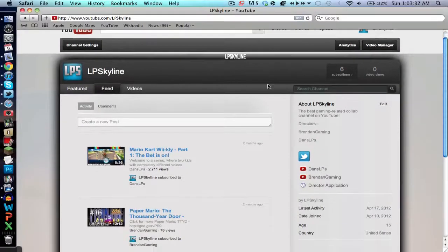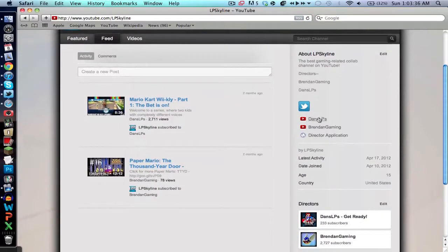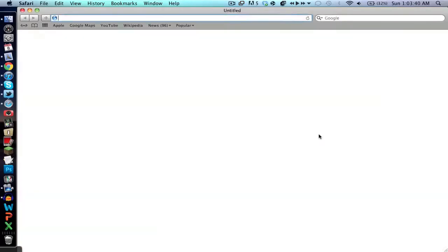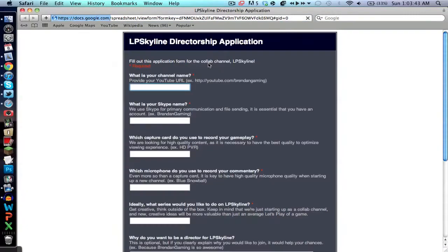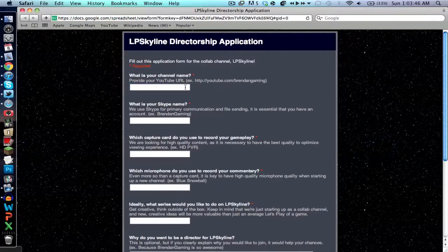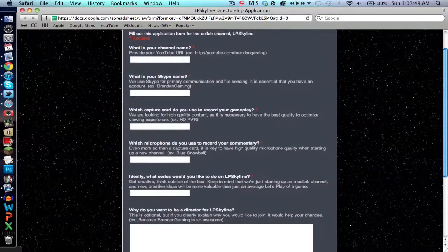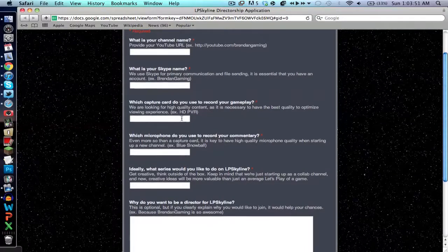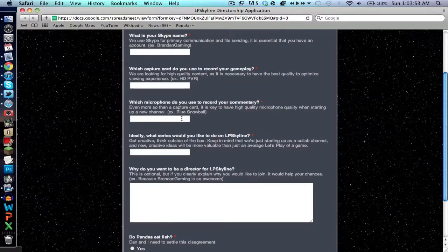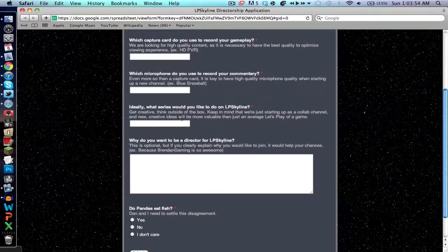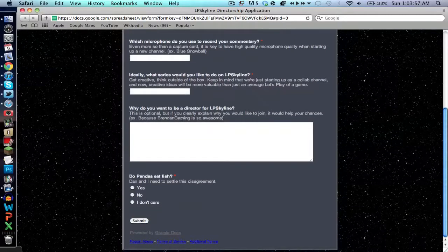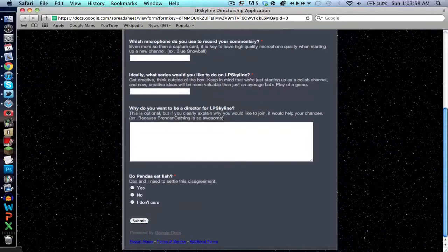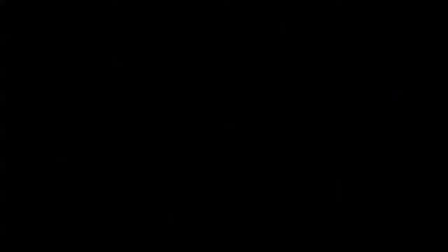Plus the collaboration channel LP Skyline is just starting up and you guys have the opportunity to post there. If you go to the channel LP Skyline, you can see that on the right in the links department of the channel, there is a director application. If you click that link, it'll take you to a Google Docs form and you can just fill out all the information. And you can actually have the chance to become a director for the channel and post whatever you want. So it's a really good opportunity for you upcoming LPers if you're trying to get noticed. If you think you got what it takes and you think you're a really good LPer but you just need that boost. Well that's what this channel is for.